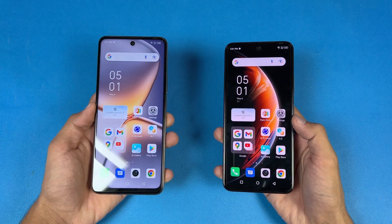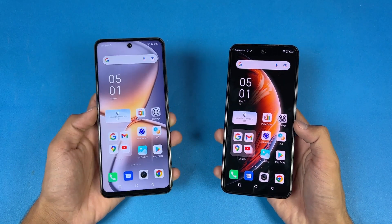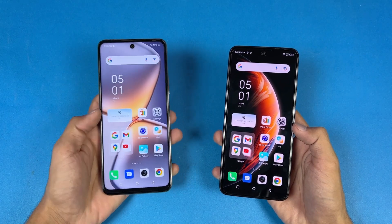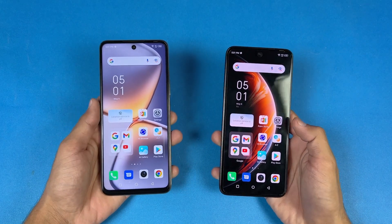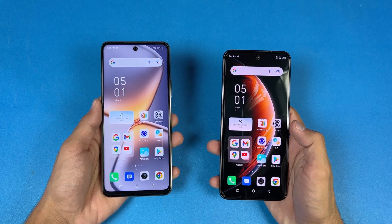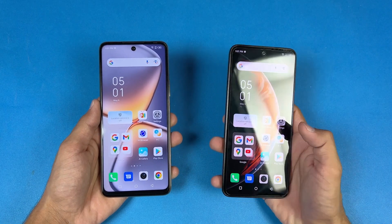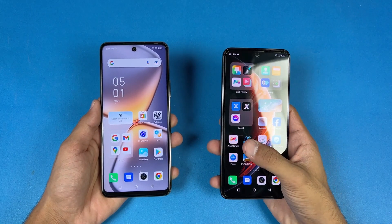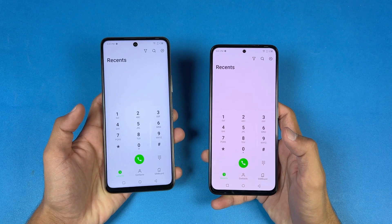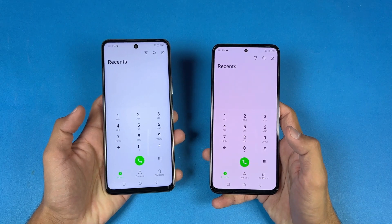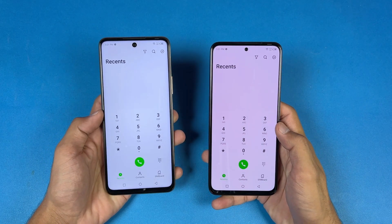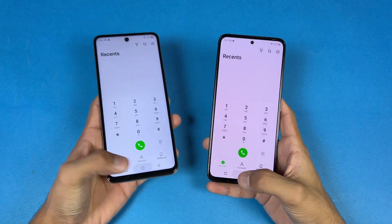On the Infinix O5G we have a 6.7-inch Full HD+ IPS LCD display with a 120Hz refresh rate, while on the OX Pro we have a 6.67-inch Full HD+ AMOLED display with a 120Hz refresh rate as well. Both phones also have a center punch hole, which is much smaller on the OX Pro.